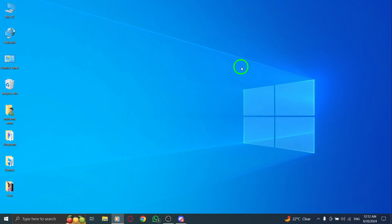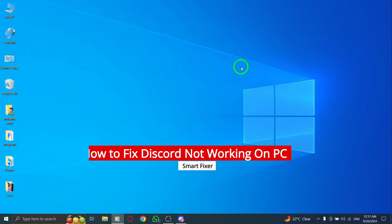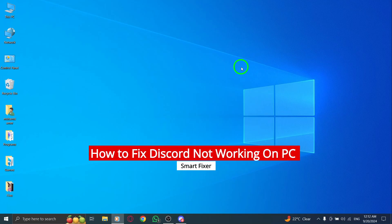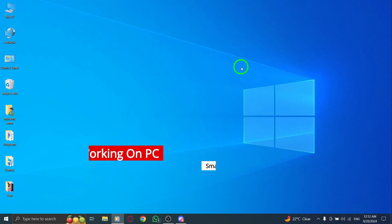Welcome to our channel. Today we're tackling a common issue many Discord users face on their PC: Discord not working after the latest update. Don't worry, we've got a few quick solutions to get you back online in no time.